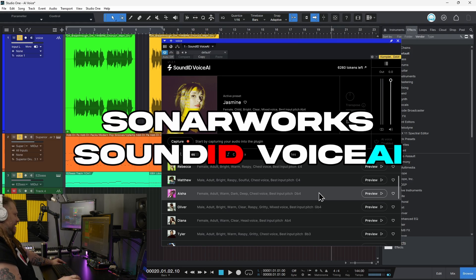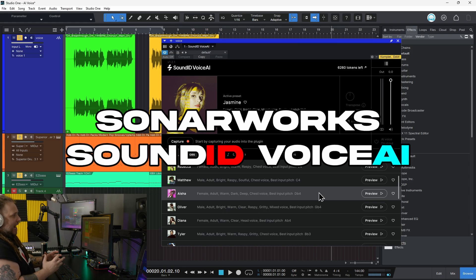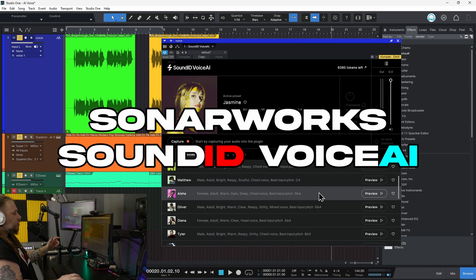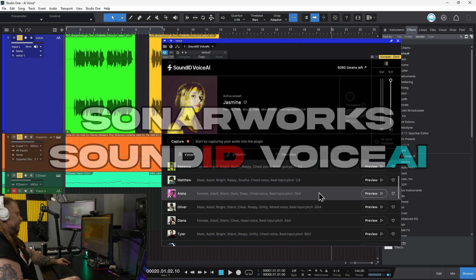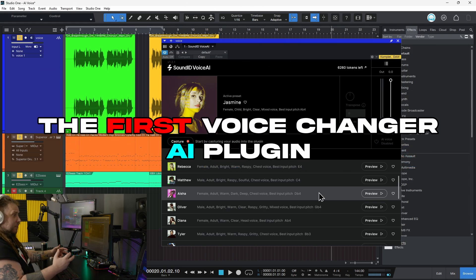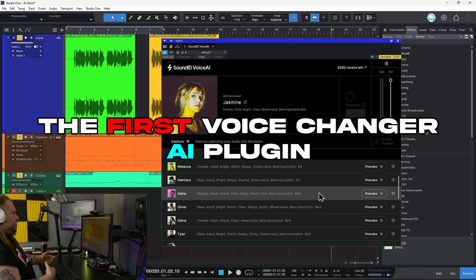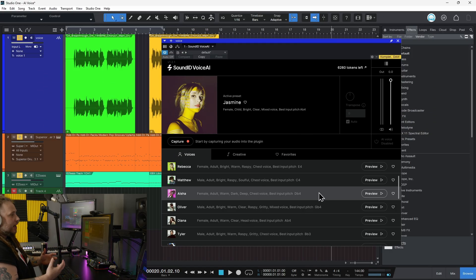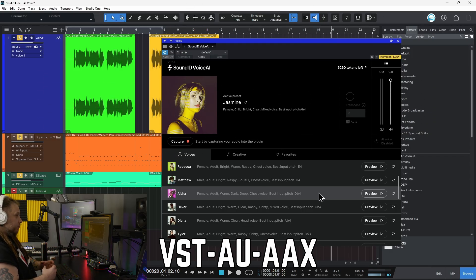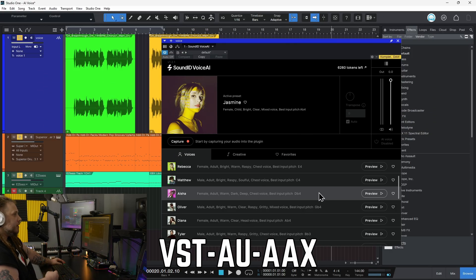This is Sound ID Voice AI from Sonarworks. This is a plugin that allows you to change your voice into any other voice, right within your DAW, which is pretty cool.